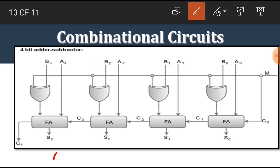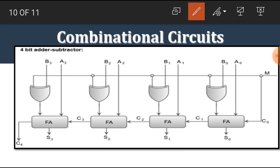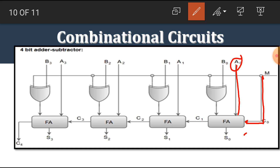For example, we want to perform addition or subtraction on two numbers A and B, each of four bits: A0, A1, A2, A3 and B0, B1, B2, B3. Since A is of four bits, we use four full adders here. If A and B were made of five bits, then we would need to use five full adders. In this diagram, M is the control line that decides which operation is performed by this circuit. M is directly connected as the carry-in input of the first full adder, A0 is the second input, and the third input is the output of the XOR gate performing the operation between M and B0, B1, B2, B3.